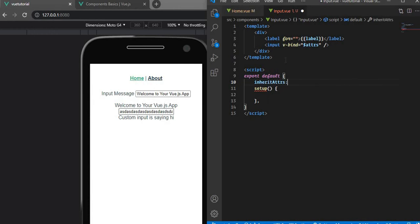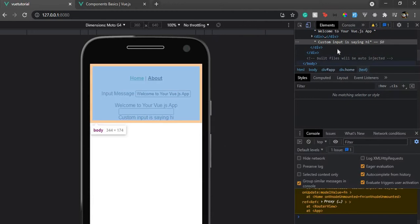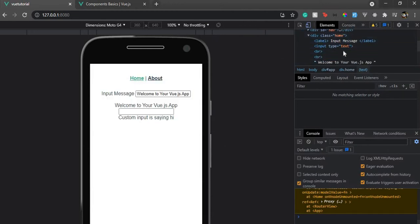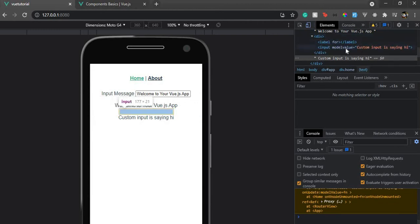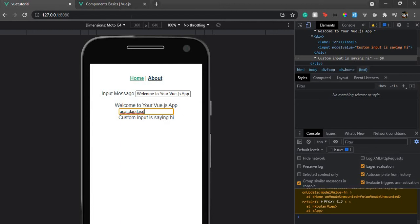To fix that, we set inheritAttrs to false. This prevents Vue from automatically applying attributes to the root element. Now if we go back, the v-model is coming straight onto our input element.